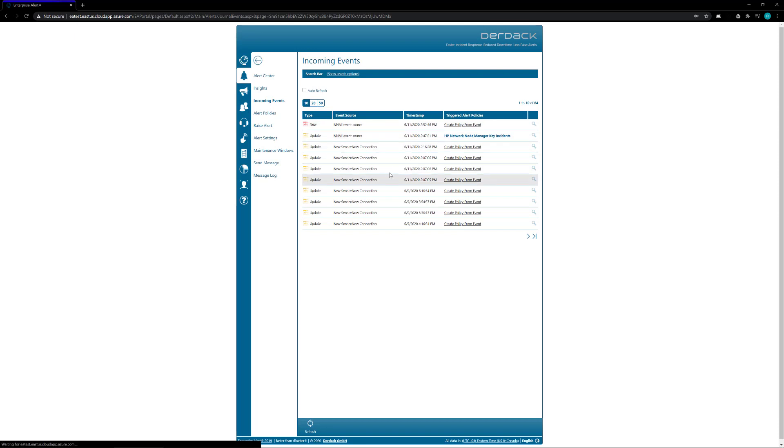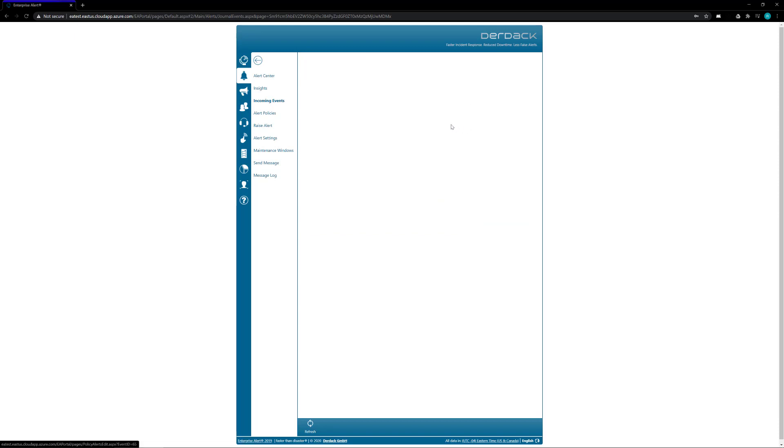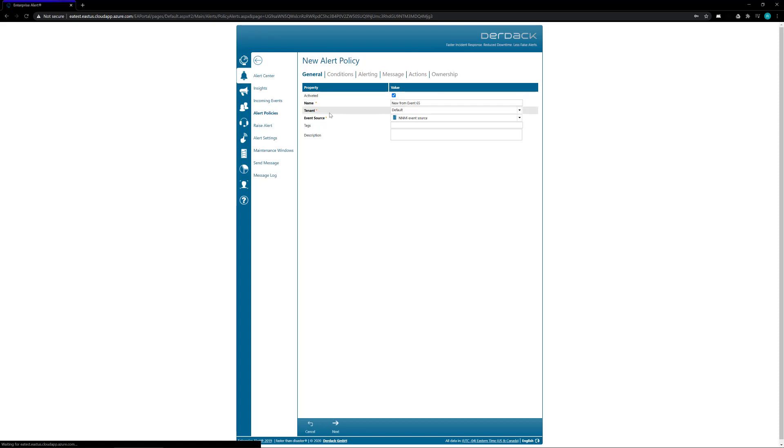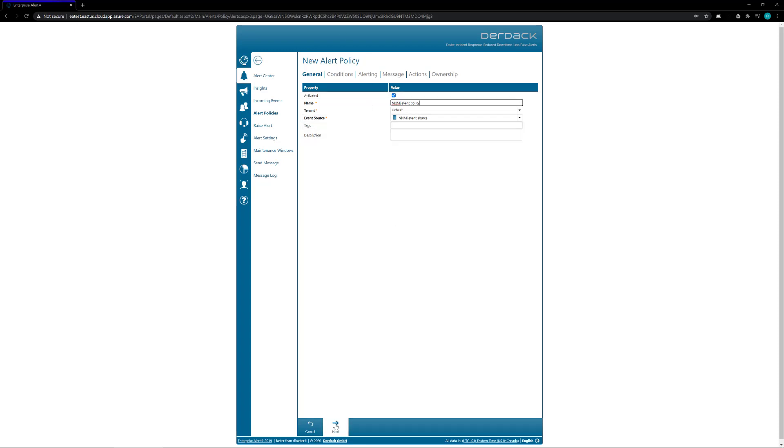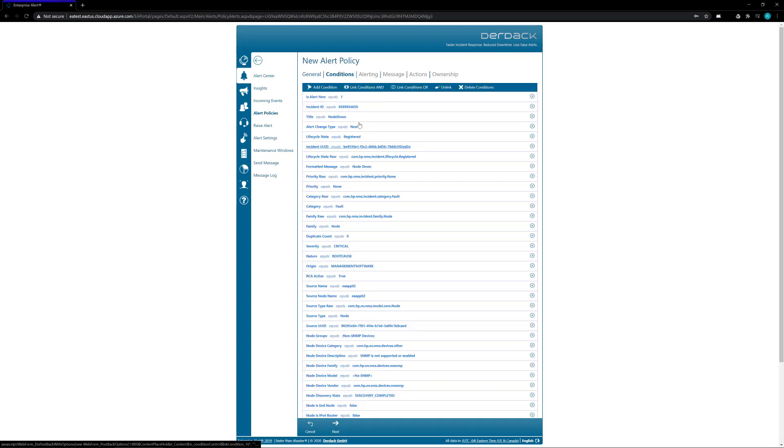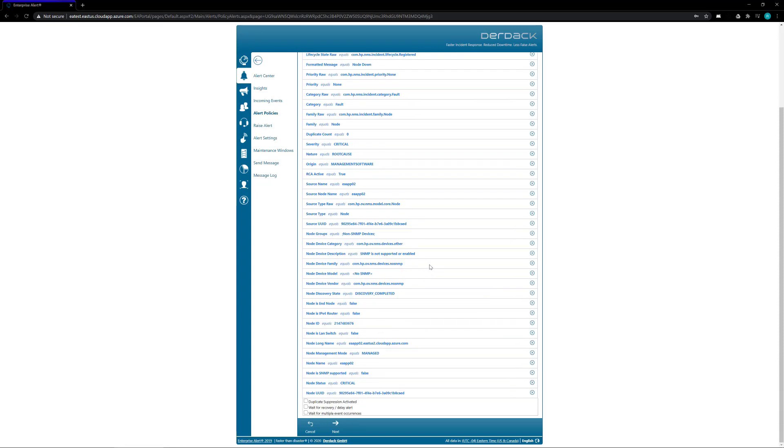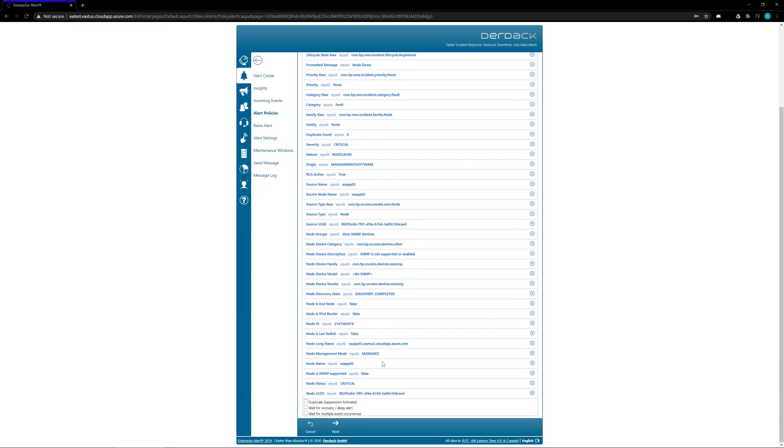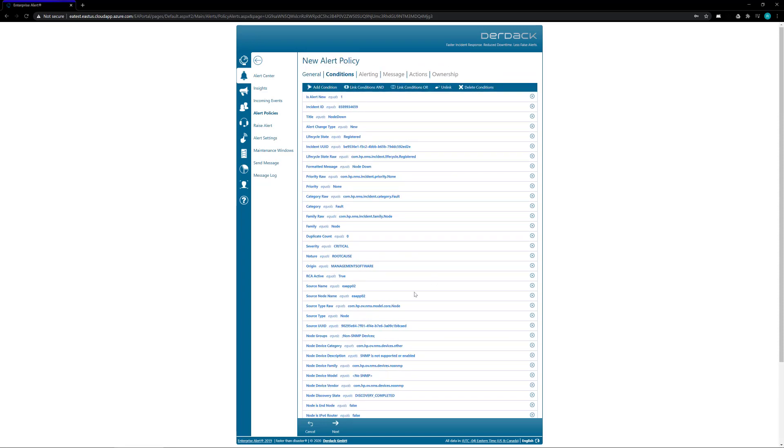So if I go ahead and click on create policy from event, I will open up a new alert policy which I can name anything you need to. Everything is coming from the NNMI event source, and then I click on the next button. Here you'll have all of the information inside the event source, and you can take out whatever you don't need, add whatever you might need inside of this.